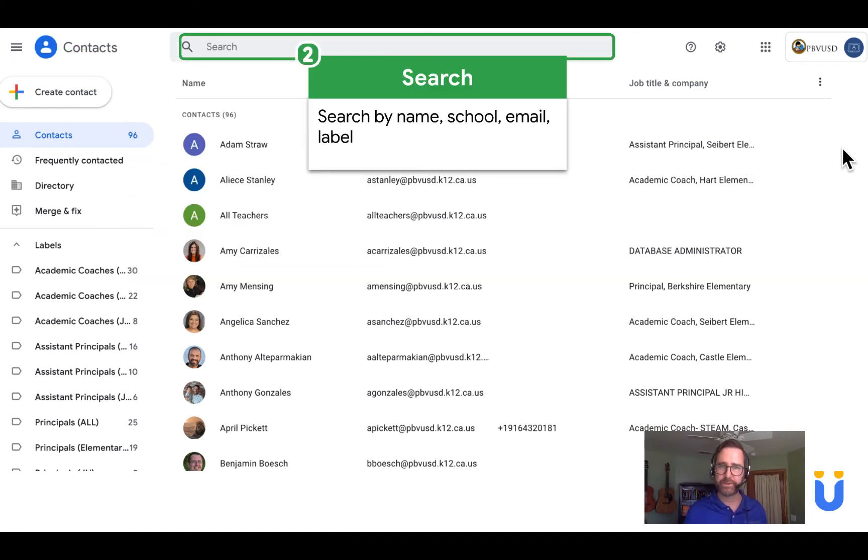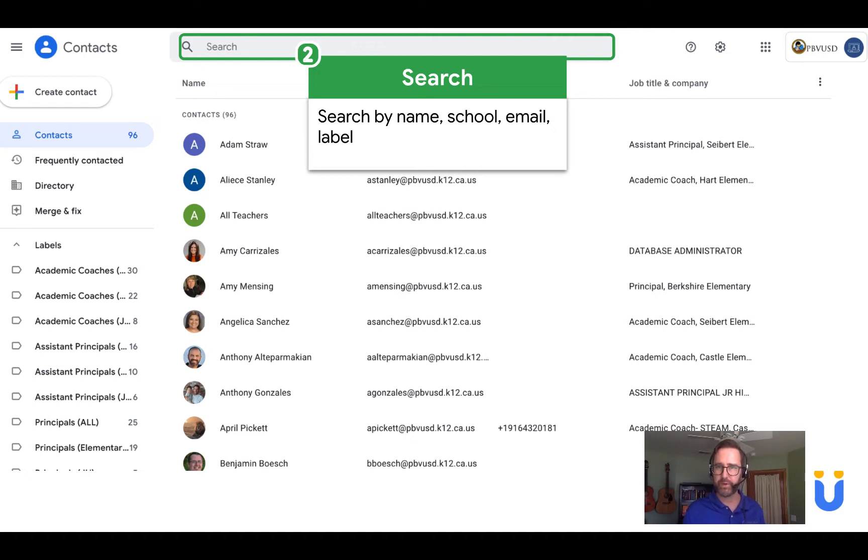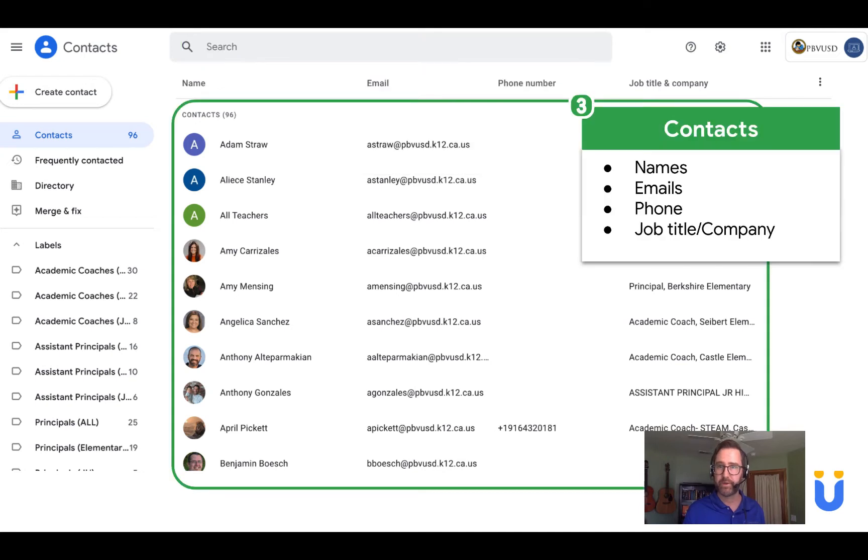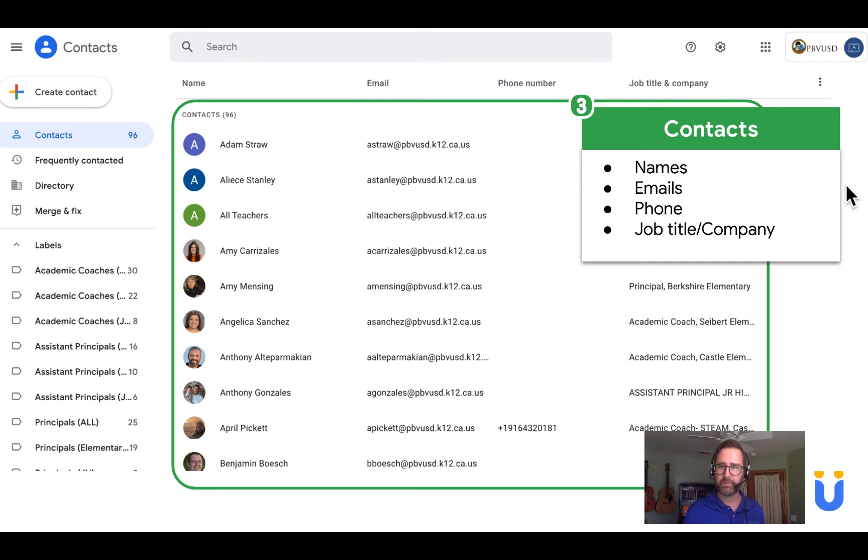And again you also have a search menu that is run by the Google search engine where you can search by name, school, email, or label. And then you have your contacts, a list of people that includes their names, emails, phone, and job title or company.